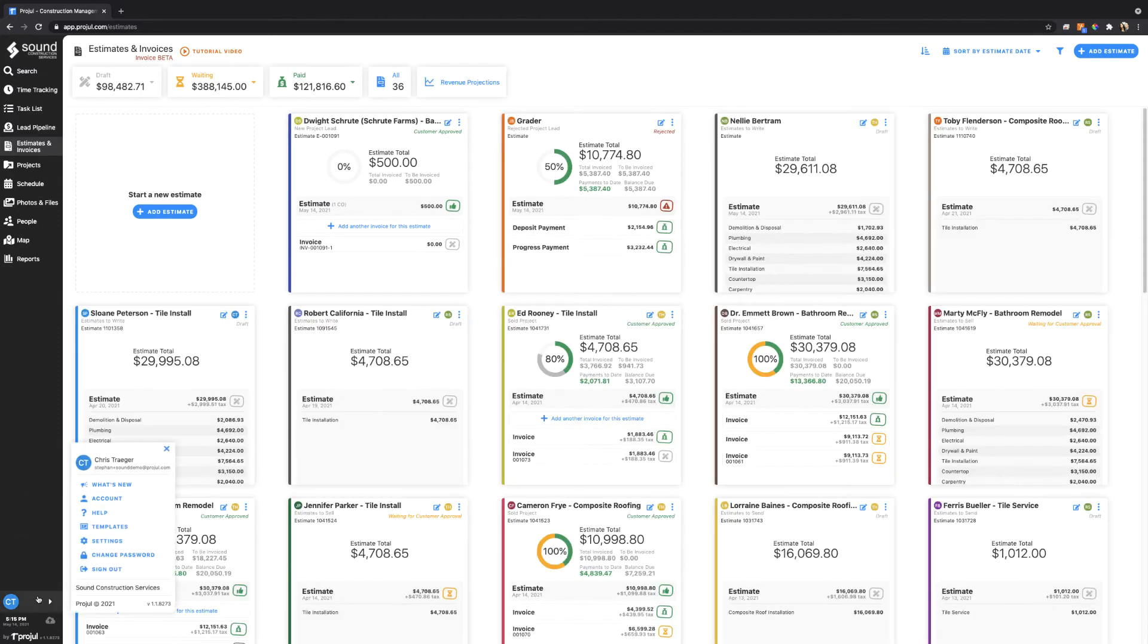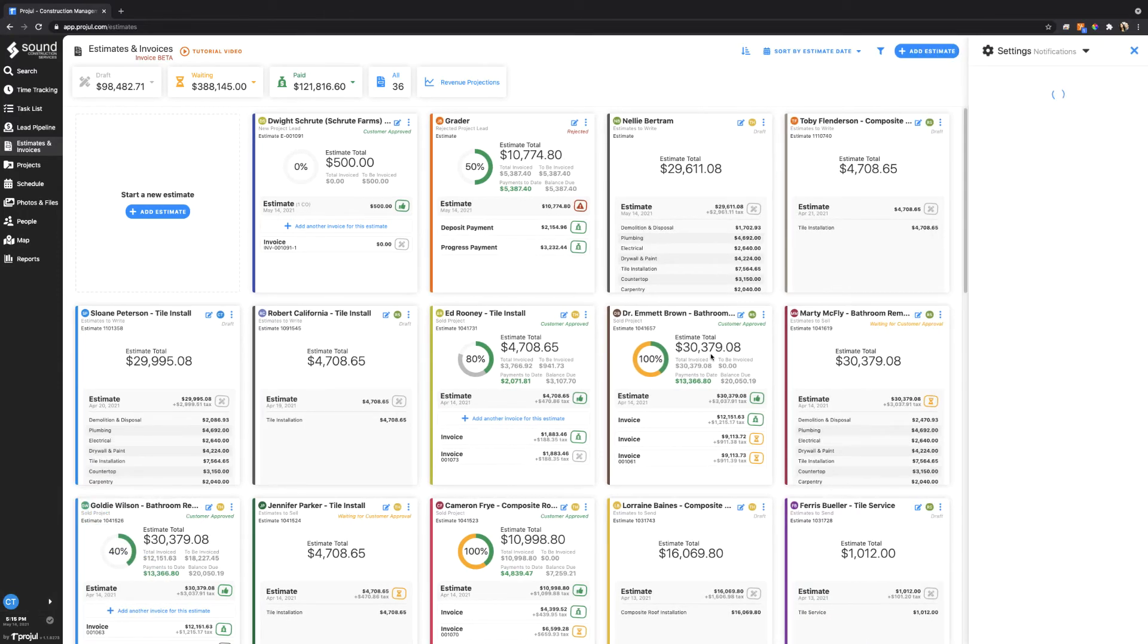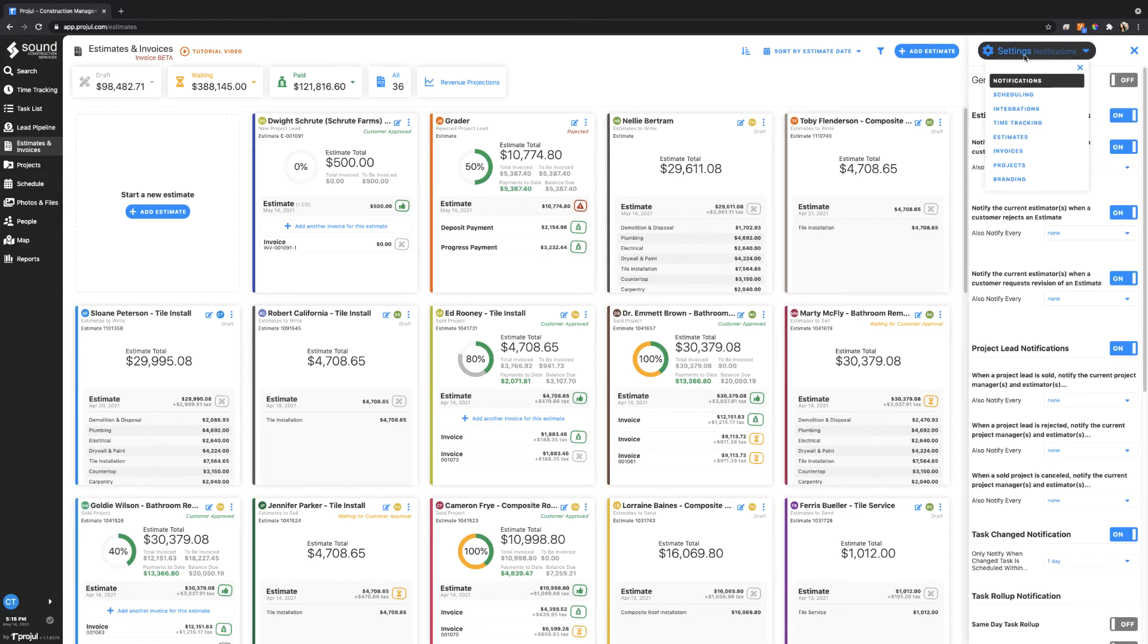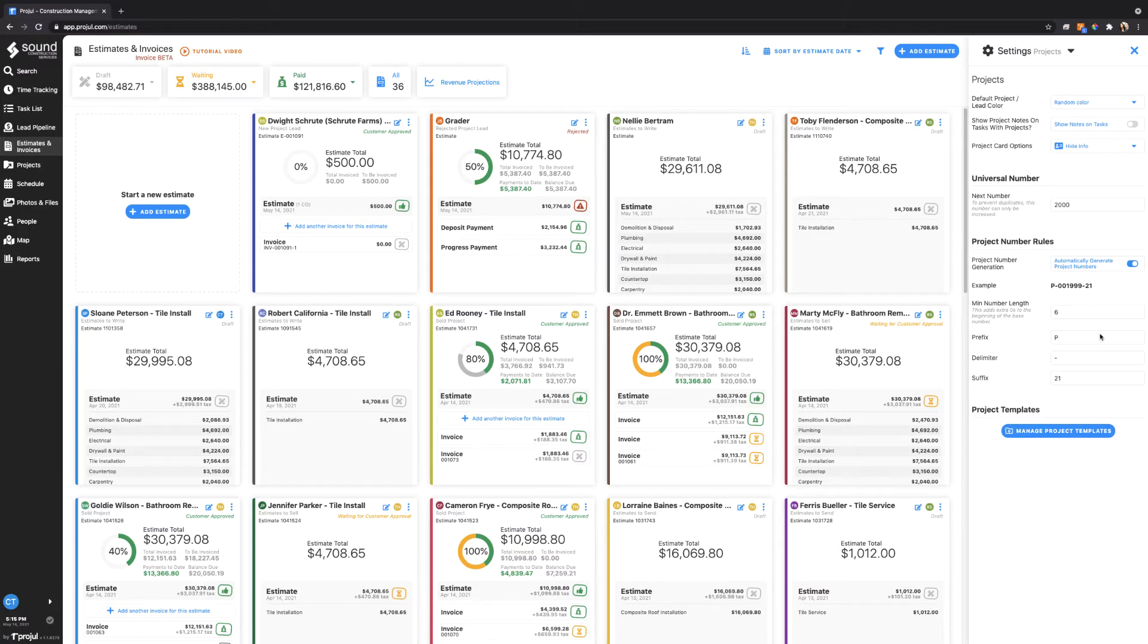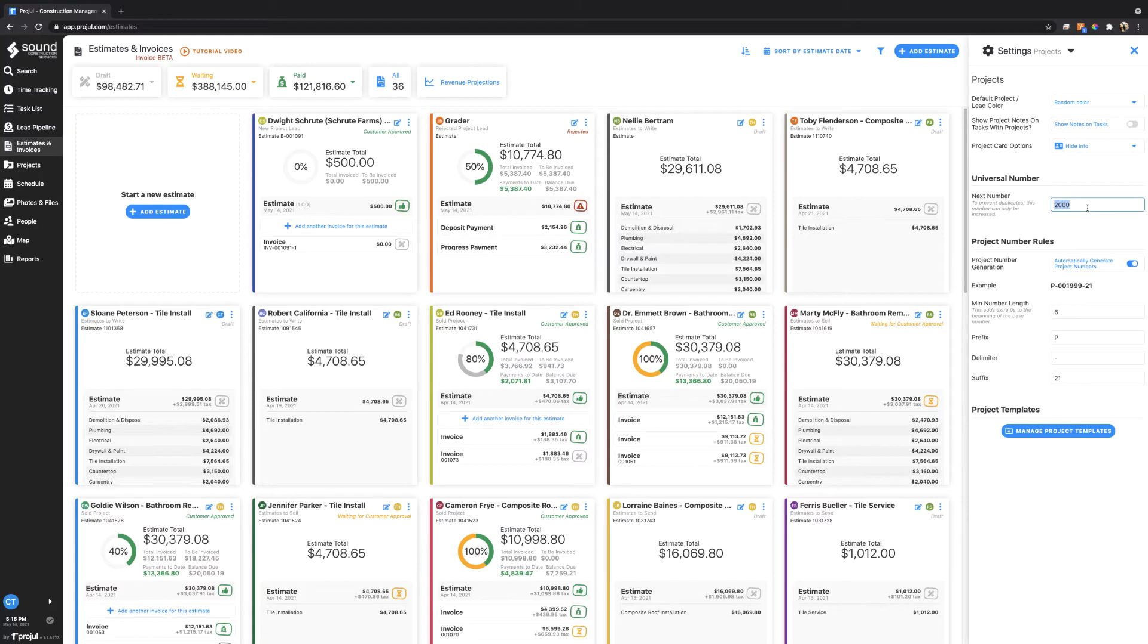Let me go ahead and show you the settings for this. If you click on your initials and click on the settings page, from here you can access the dropdown and go to projects to change your project number settings. From any of the settings, whether it's invoices, estimates, change orders or projects, you can set the universal number. You can only set it to a higher value, and the reason for that is to prevent any duplicates from being created.